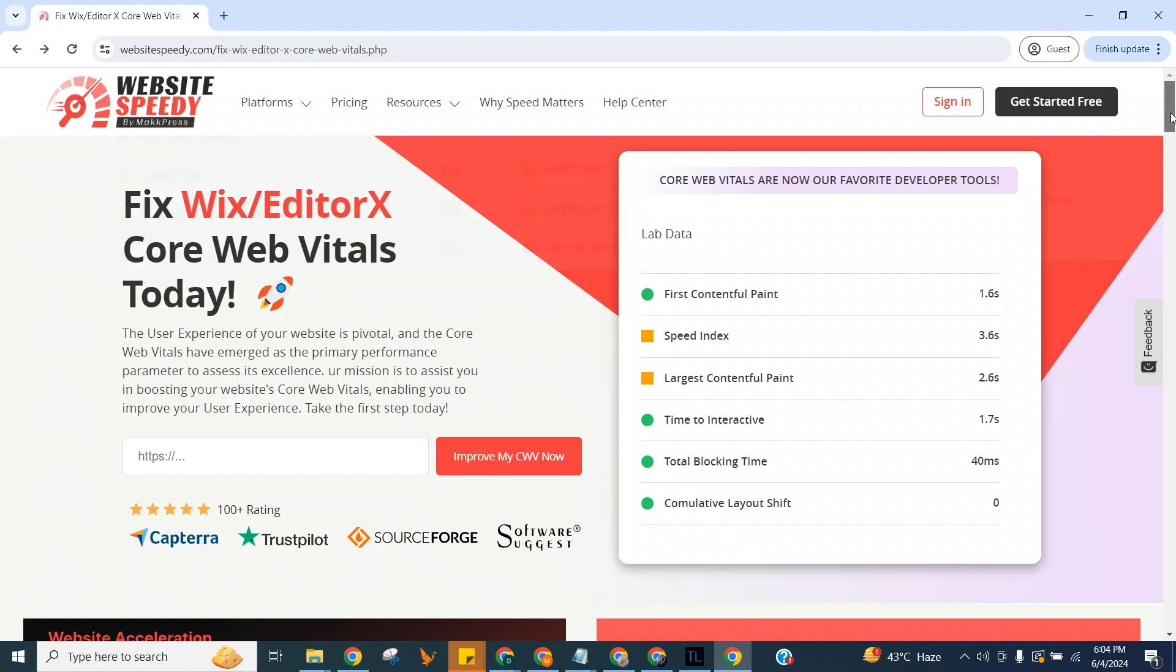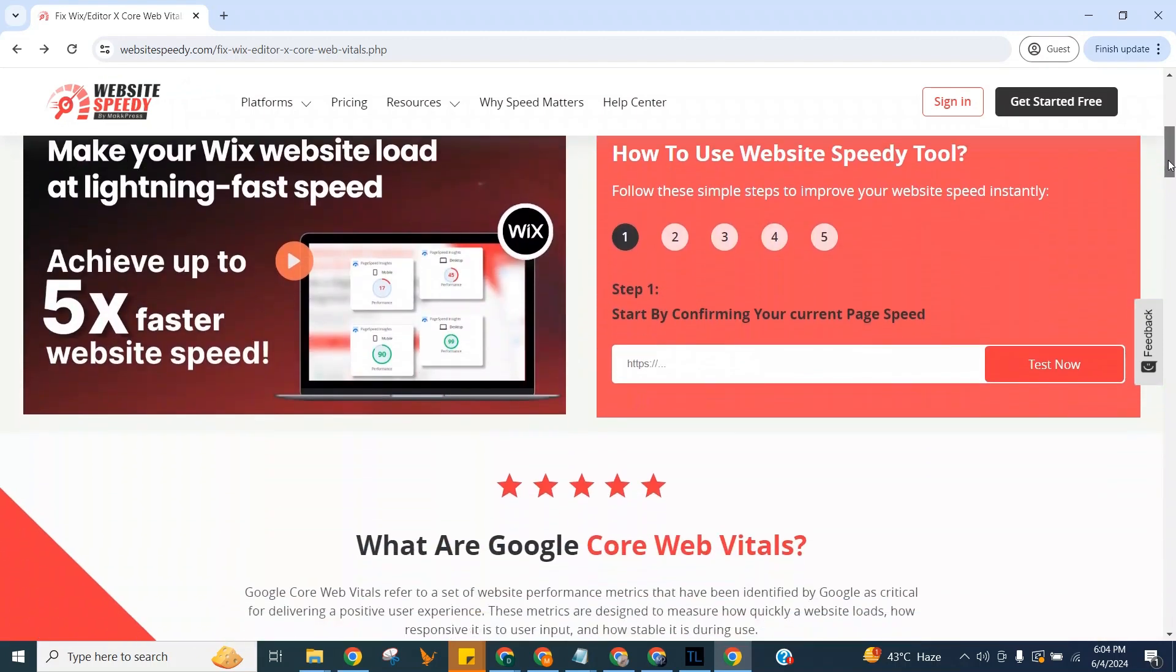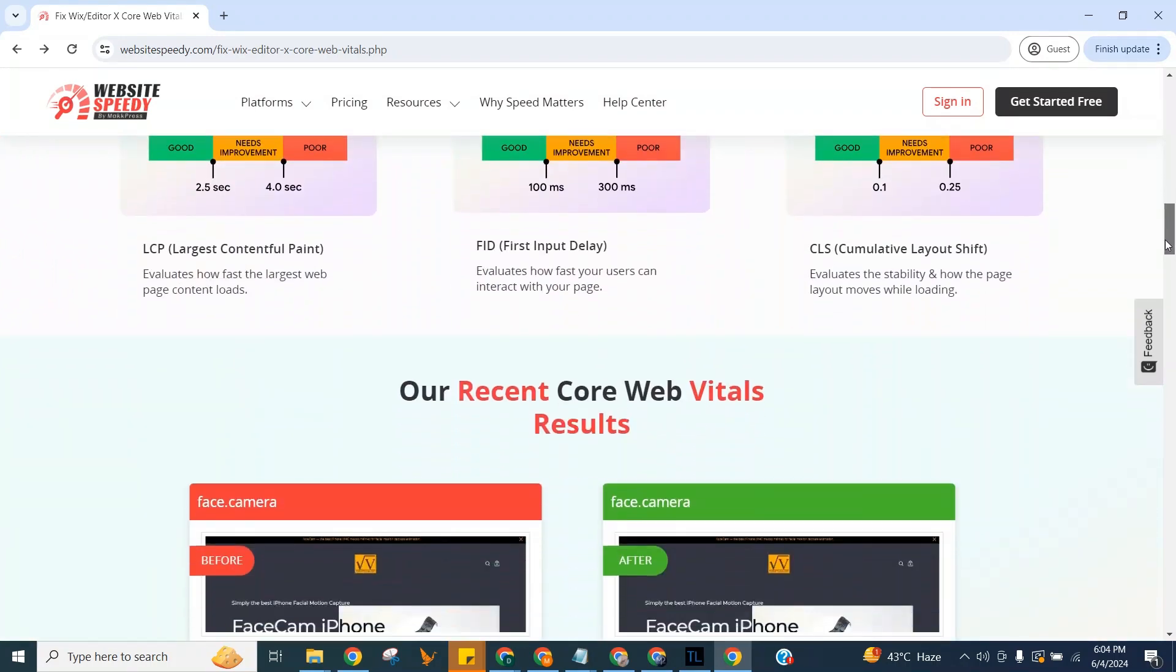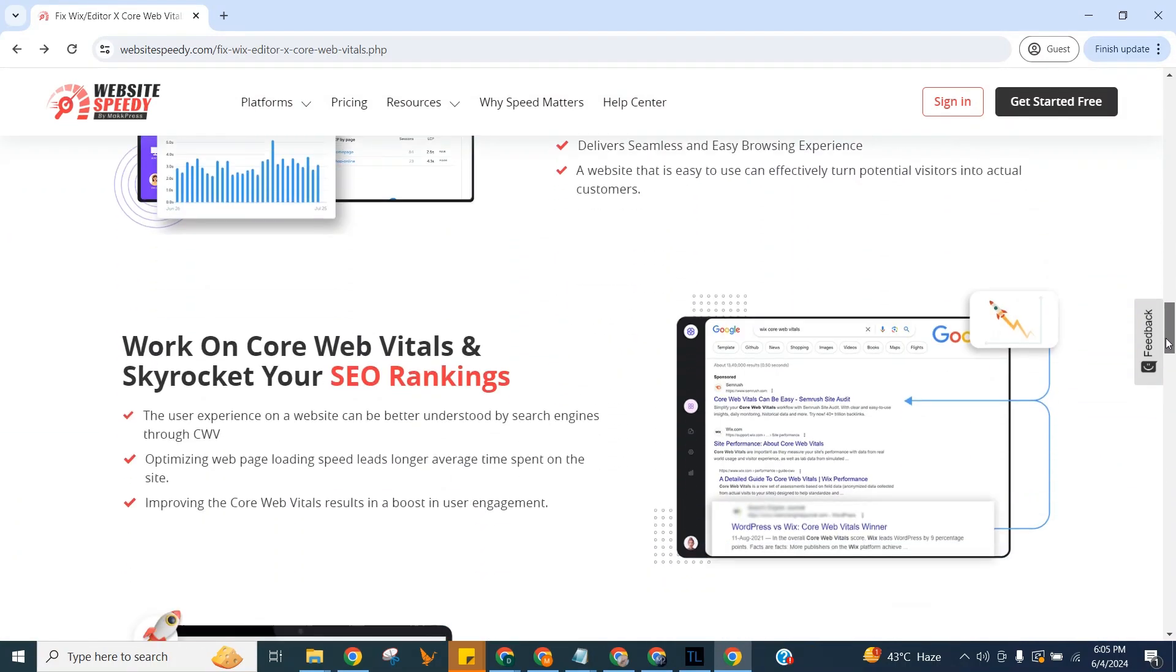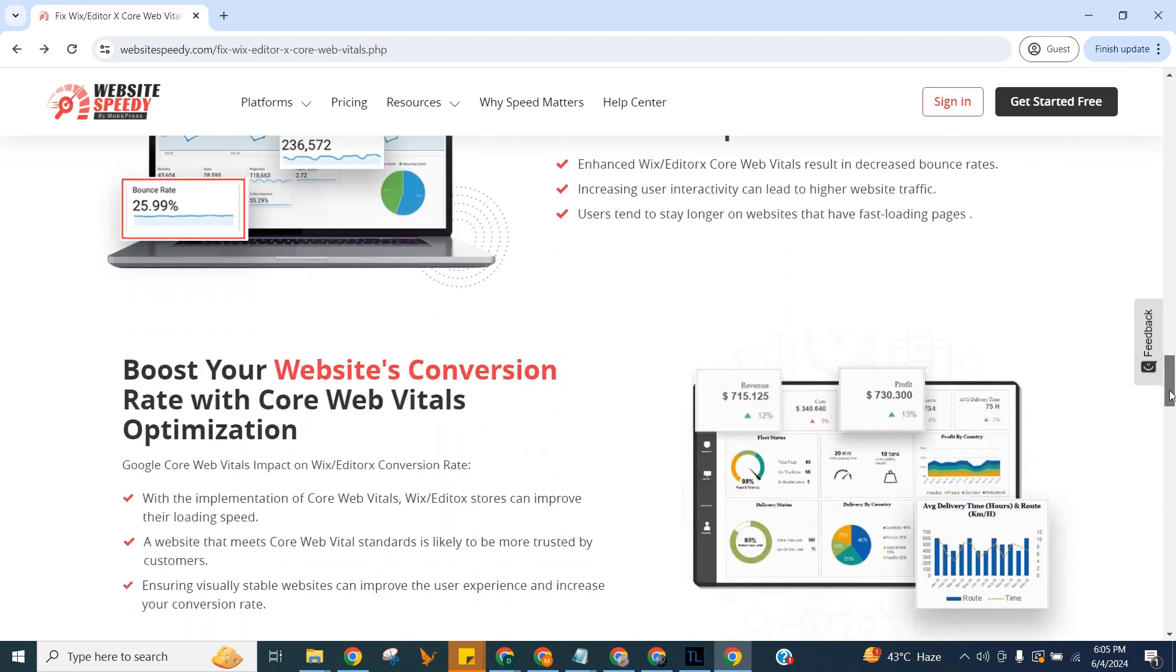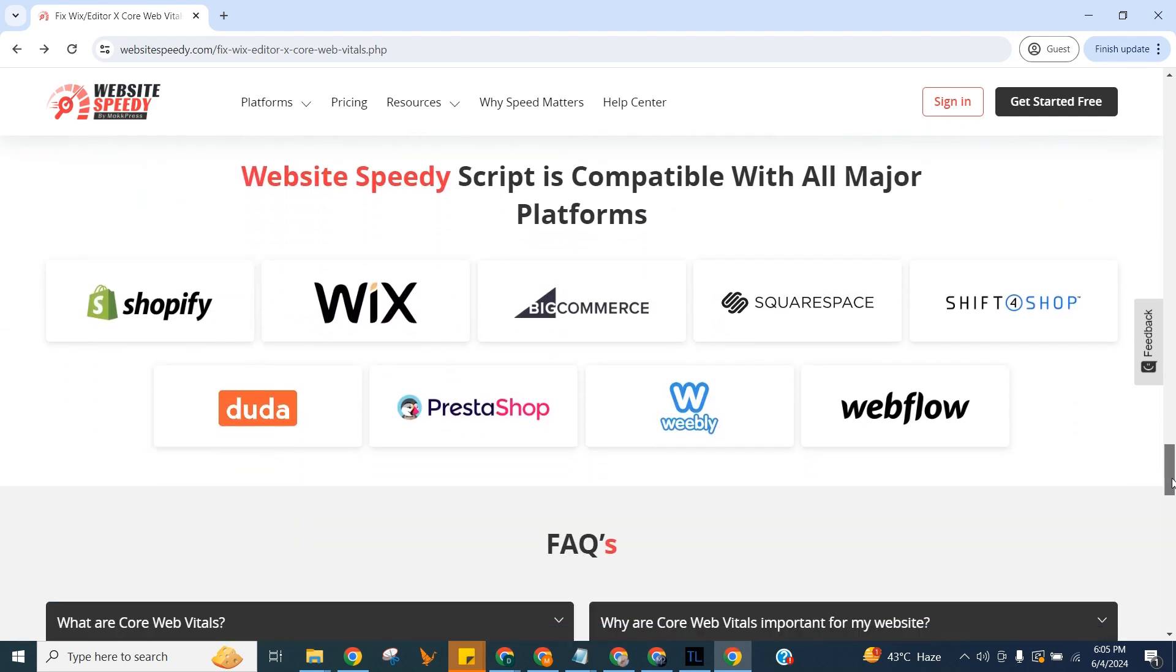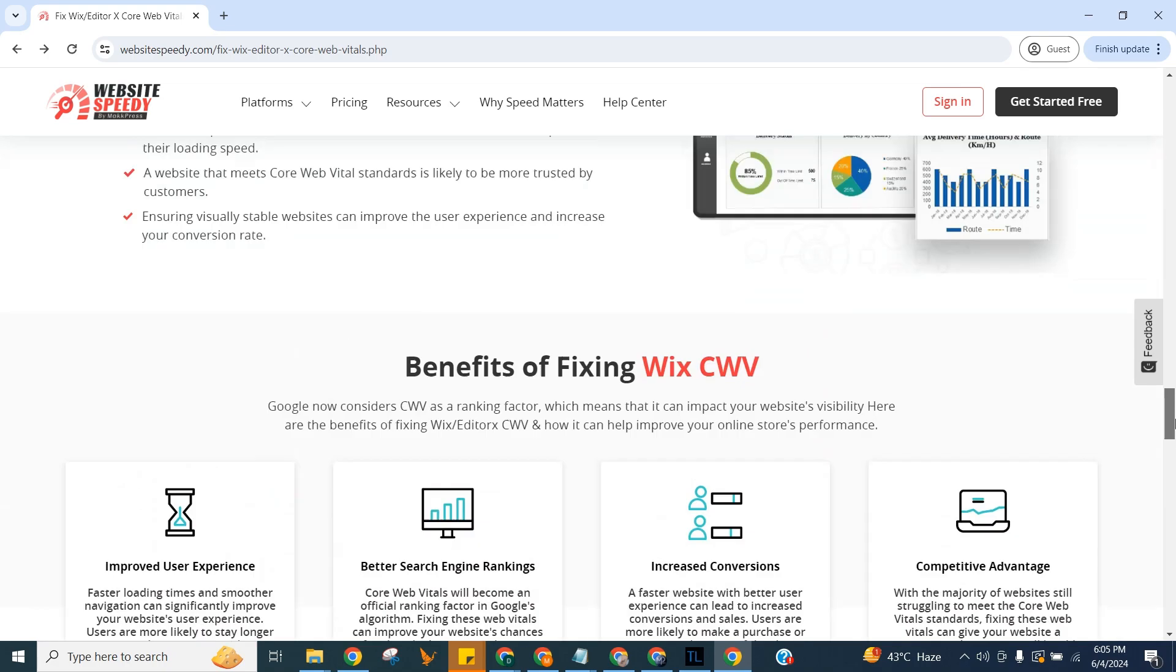Hello and welcome to Website Speedy tutorial on how to fix LCP issues on Wix. Website Speedy is a DIY instant core web vital optimization tool built to identify and optimize largest contentful paint or LCP issue and boost website speed and performance without the need of a developer. Our tool works for all major platforms and even if you have a custom website you can still use it.